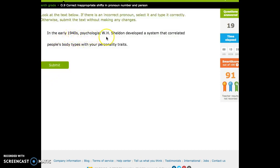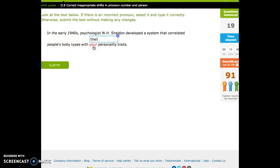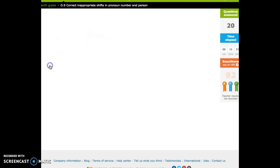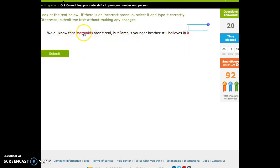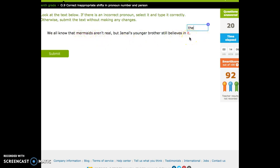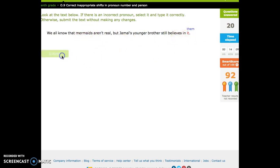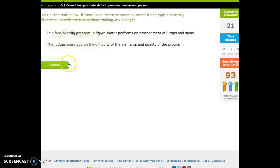In the early 1940s, psychologists developed a system that correlated people's body types with. Okay, these are people, and they have personality traits, so they are their personality traits. We all know that mermaids aren't real, but Jamal's younger brother still believes in. Well, mermaids. I'm going to do for number and person. It's third person, but this is plural, and it is singular. I'm going to change it to the correct plural form.